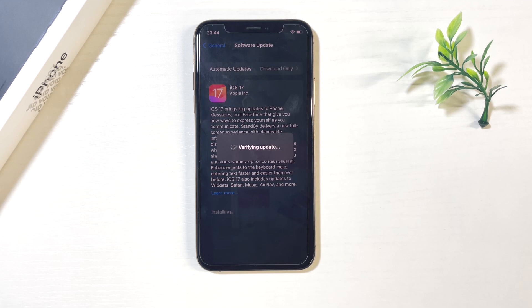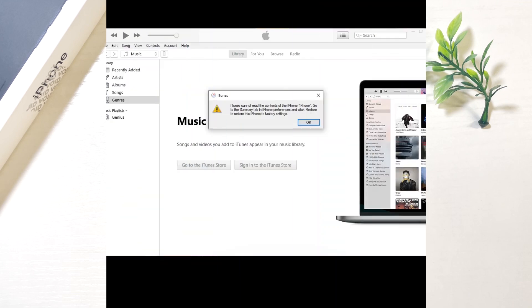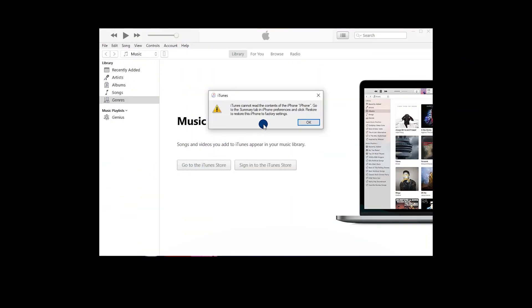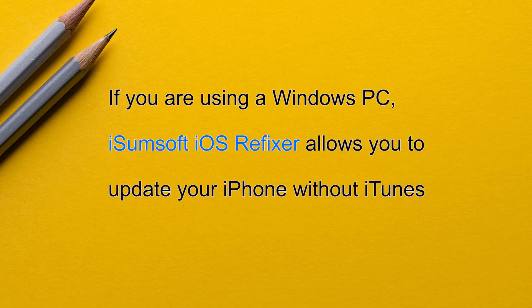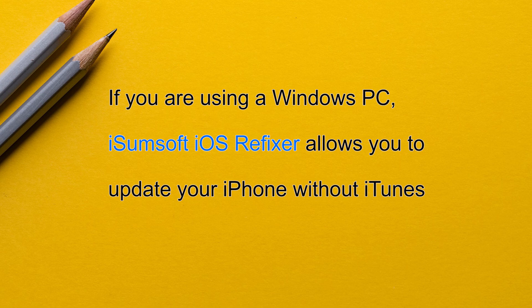Has this ever happened to you? Your iPhone won't update through settings, so you turn to your computer to update it, only to find out that iTunes can't update your iPhone either. You are not alone. This video will show you how to update your iPhone on your computer without using iTunes. All you need is the iSomsoft iOS Refixer tool.